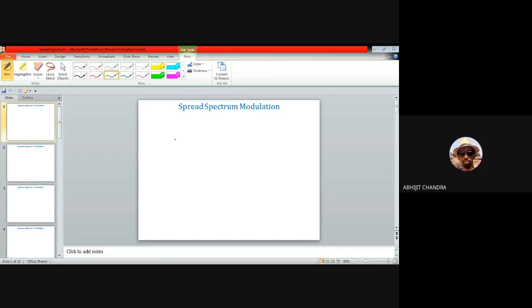Today I'll be discussing a different aspect of a digital communication system known as spread spectrum modulation. This particular type of communication technology became very popular for military communication, in which the transmission of information from one place to another is very important and the security issue is also under consideration.